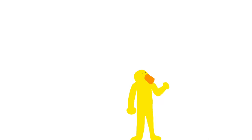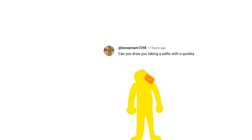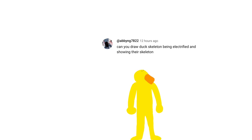So let's just draw some comments. First, can you draw a kid raging? Here you go. And draw you taking a selfie with a cockatoo? I can do that too. And draw a duck skeleton